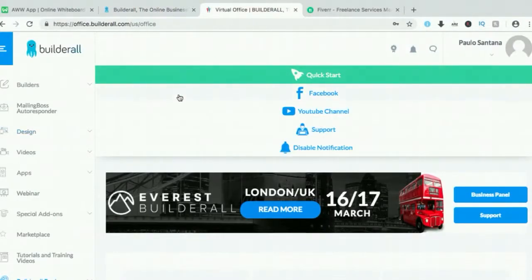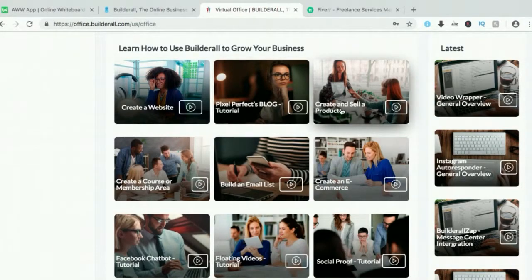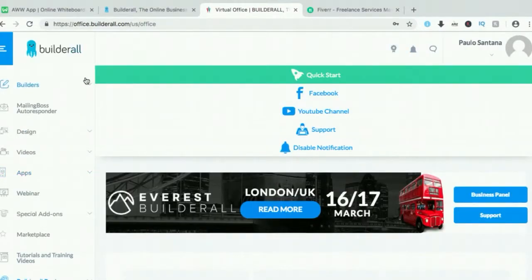Now let's go to Builderall. This is Builderall's dashboard. All the features have tutorials. It will show you how to create a website, blog tutorial, how to create and how to market your products. With Builderall, you can earn from your own products, from others' products like the affiliate marketing example I gave, and from the platform itself.